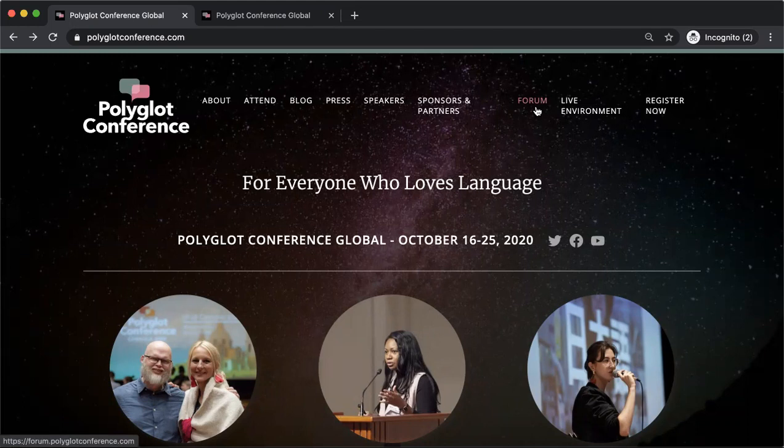However, if you want to see the presentations by our speakers and if you want to talk live to people at the actual conference, you need to be registered for the live environment.